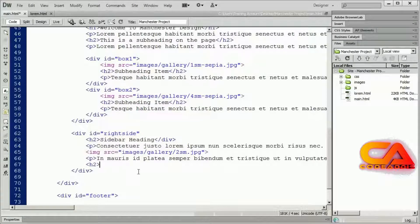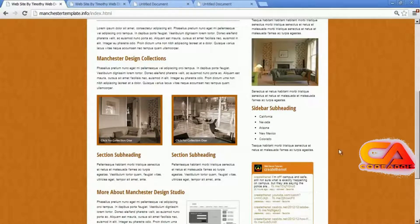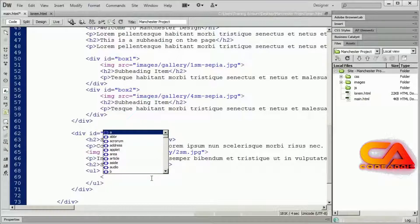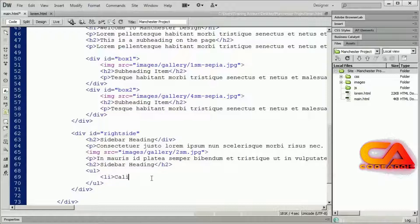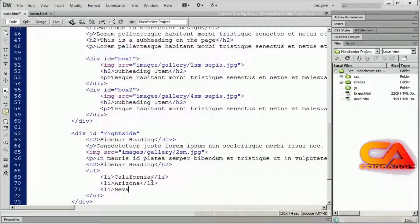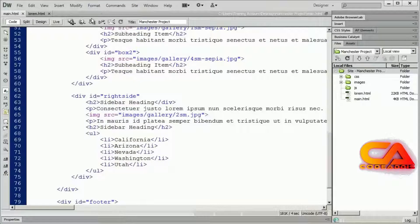We have an unordered list of items that are actually links, but we're just going to create them as list items right now. I'll open a UL tag, hit enter a couple times, and close it. Then nested inside of there I'll create my list items — in this case it was just a list of state names. Now I've got a list of items in there.